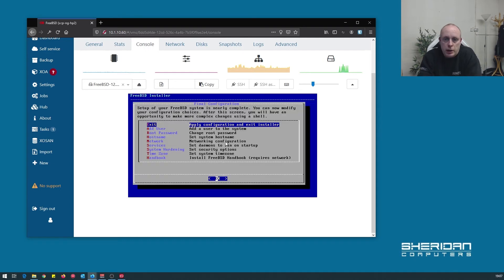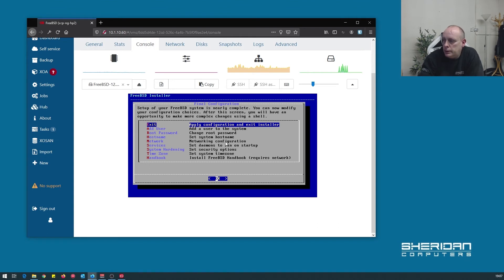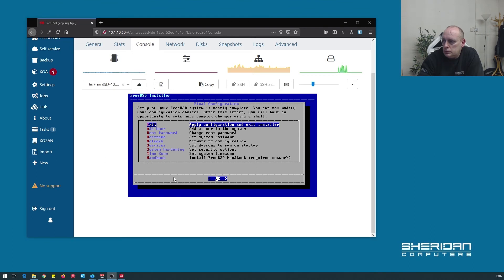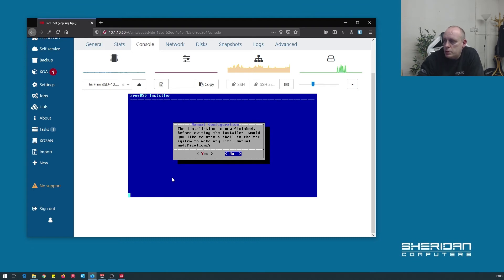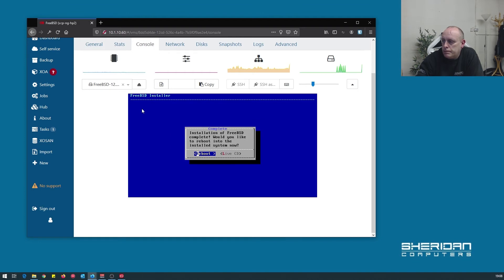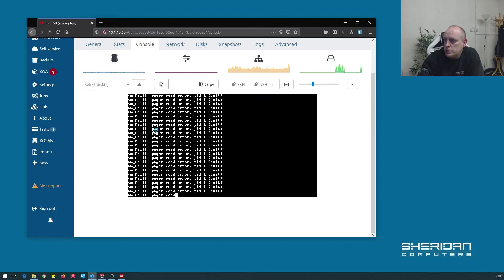So at this point, I'm ready to reboot. So let's go ahead and do that. Installation is finished. Would you like to open a command shell before? Nope. Just go ahead and reboot. Eject the media from the virtual machine and go ahead and reboot.